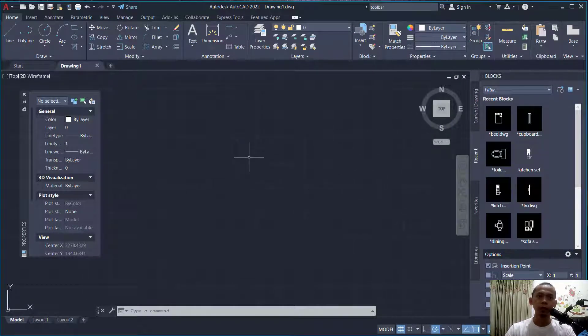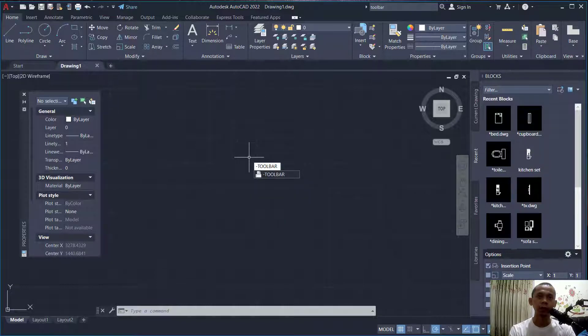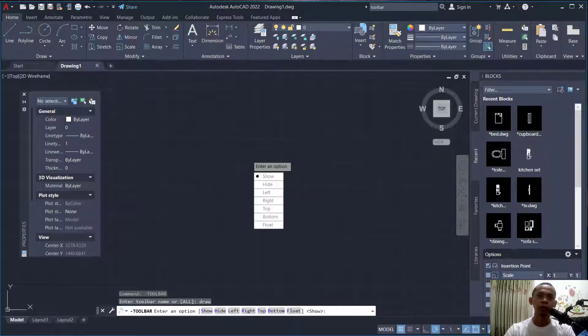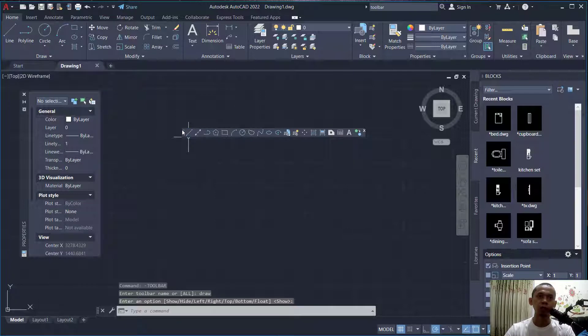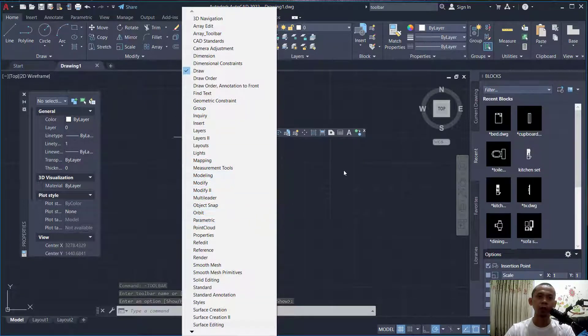To add a toolbar, type the menu toolbar command, press Enter, and type 'draw' for the draw toolbar. It will show the draw toolbar, and you can right-click in the toolbar to add more toolbars to the drawing